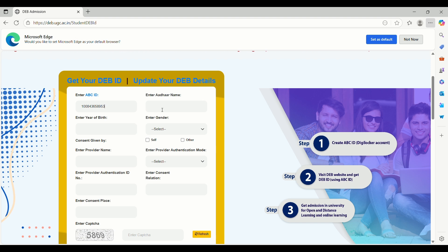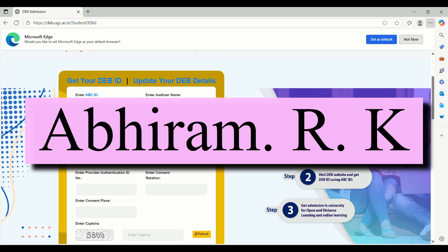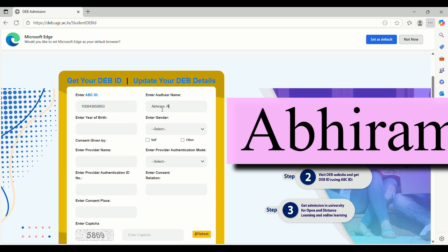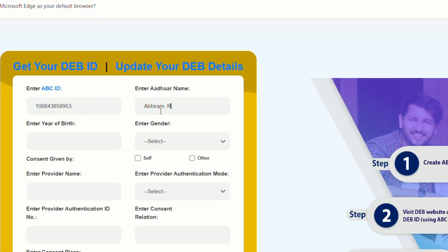For example, take the name Abhiram. In the APAR ID, it is written as Abhiram RK. In the form, you must type it exactly as shown, including spaces, dots, and capital or small letters.